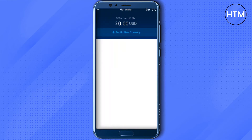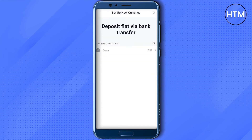Click on 'set up new currency' and set up this new currency as per your country's native currency — it can be euro, USD, or any currency of your choice. Note that it might take up to a few days, or even a week, to complete this process.